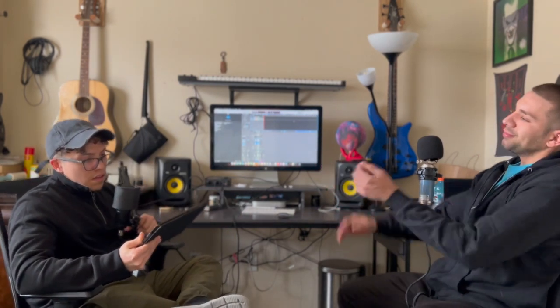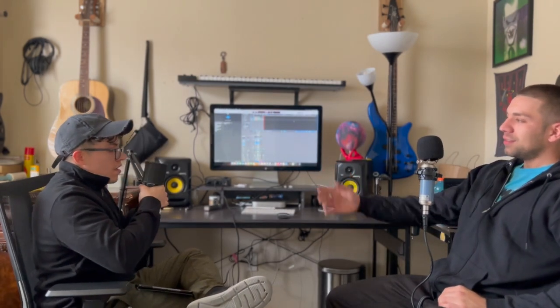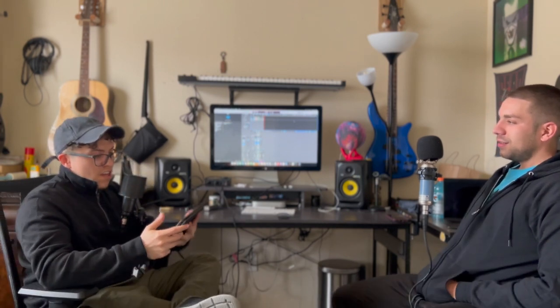Welcome to the Imagine Knowledge Podcast. I am the host, my name's Alexis aka Imagine Knowledge, and I'm John — John with a V at the end.